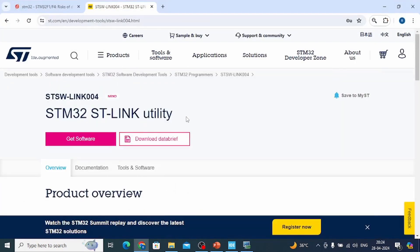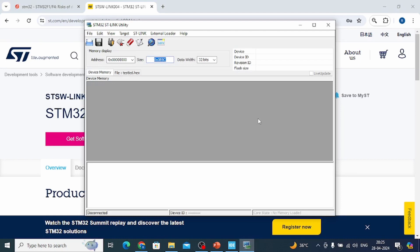You'll also need the ST-Link Utility software, which you can download from st.com. I've already downloaded and opened it. Using this ST-Link Utility, we will load our program onto the Blue Pill board. Now let's start writing the code, and then we'll upload it.